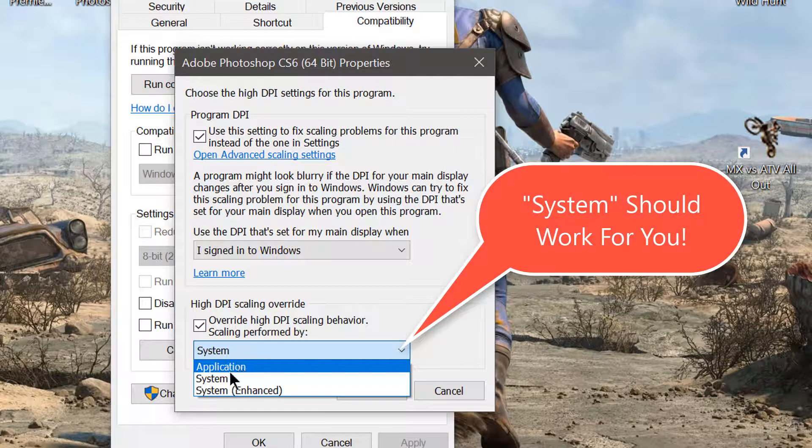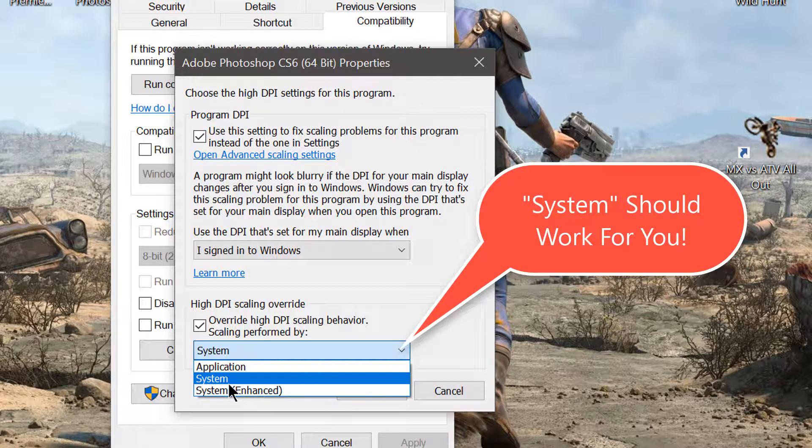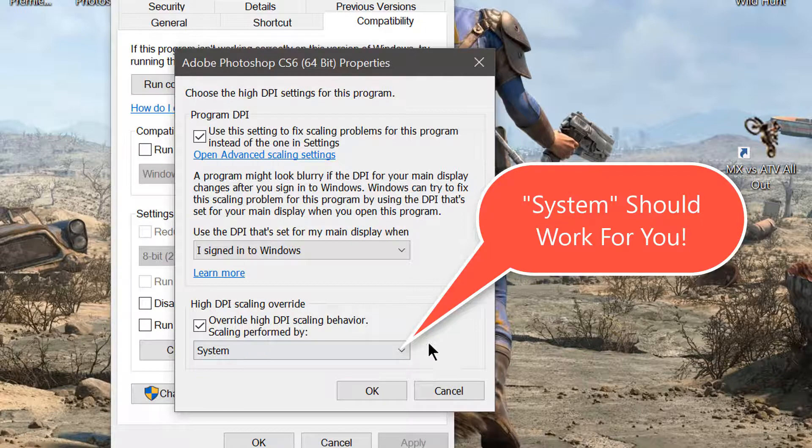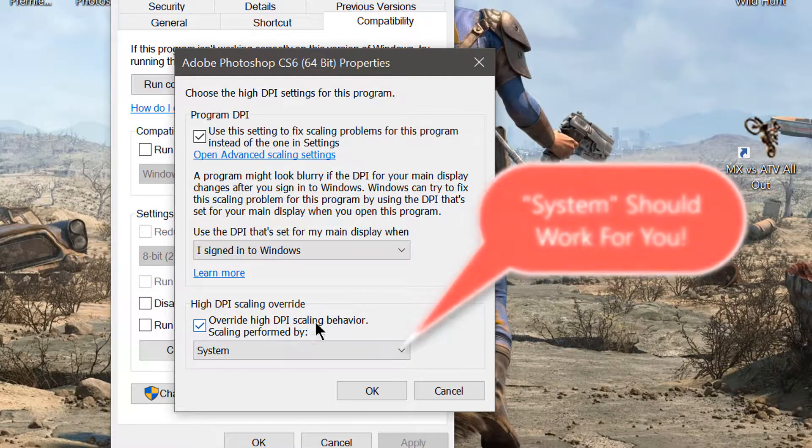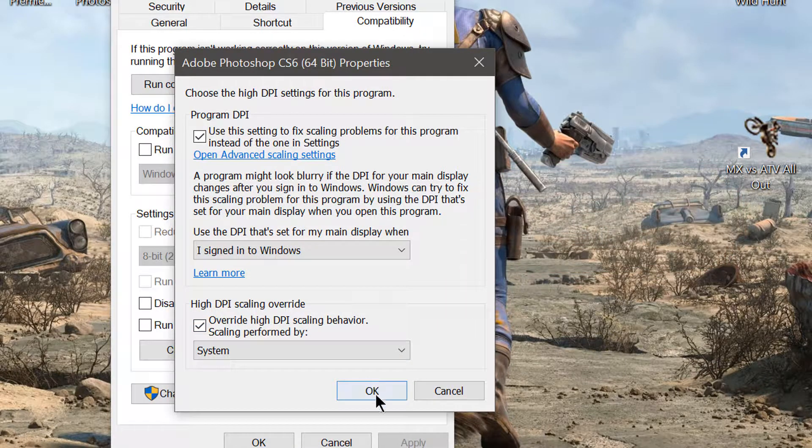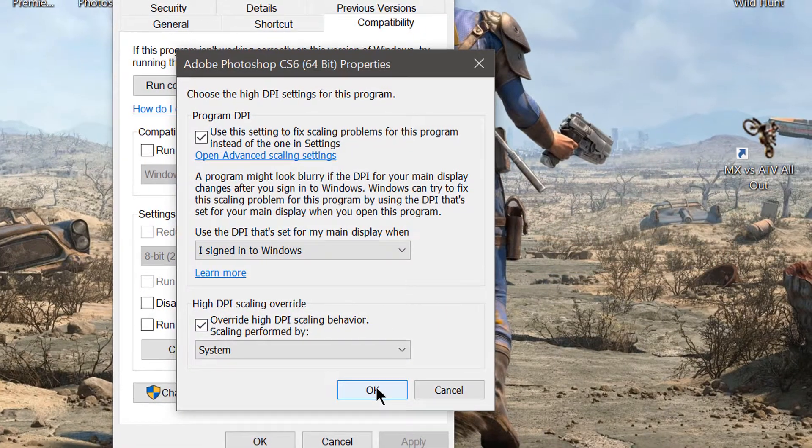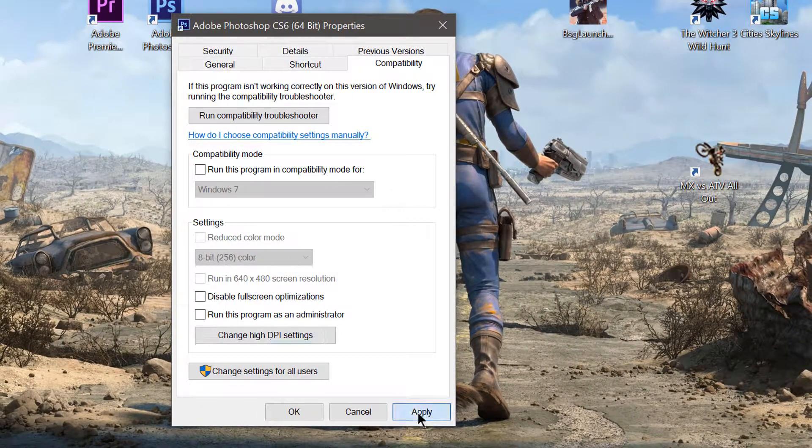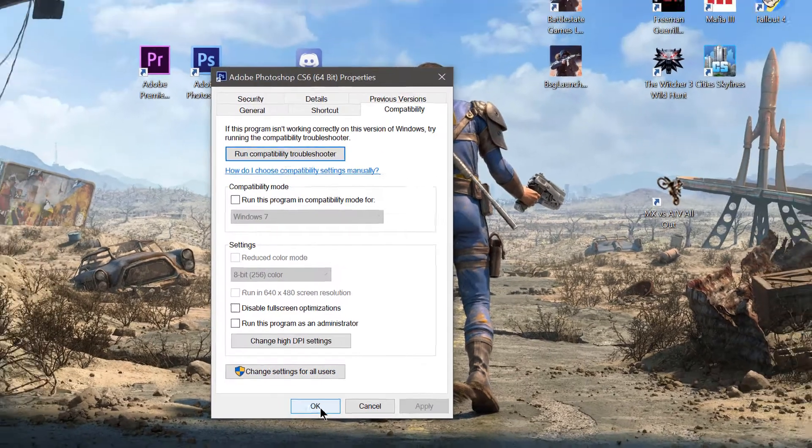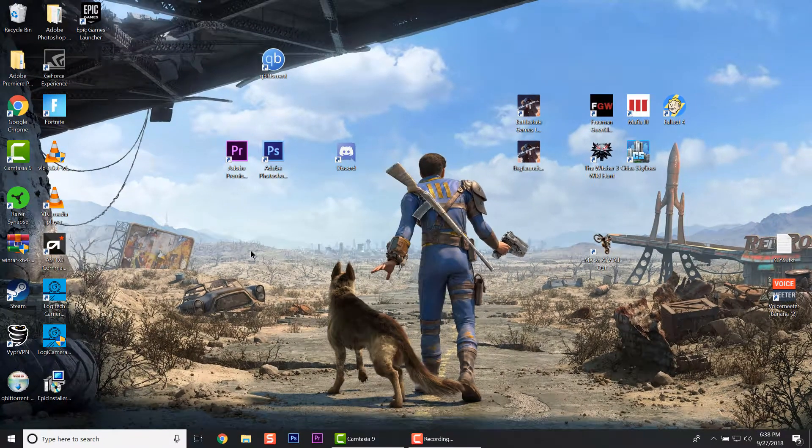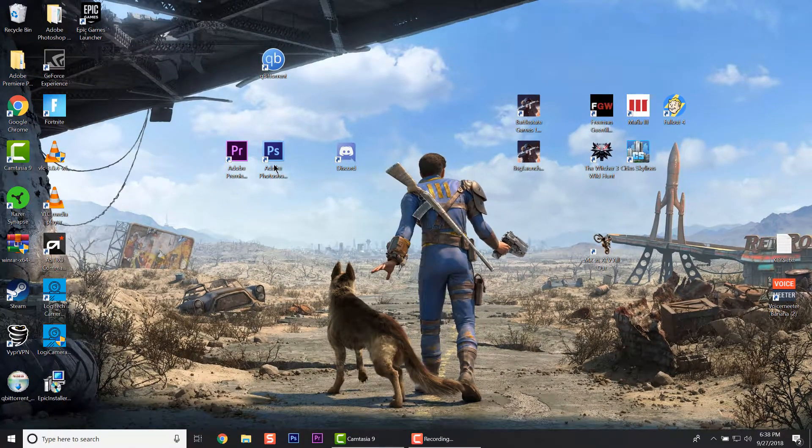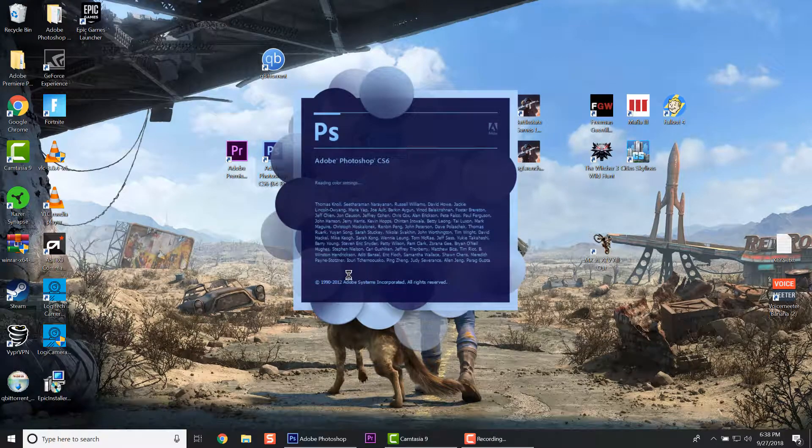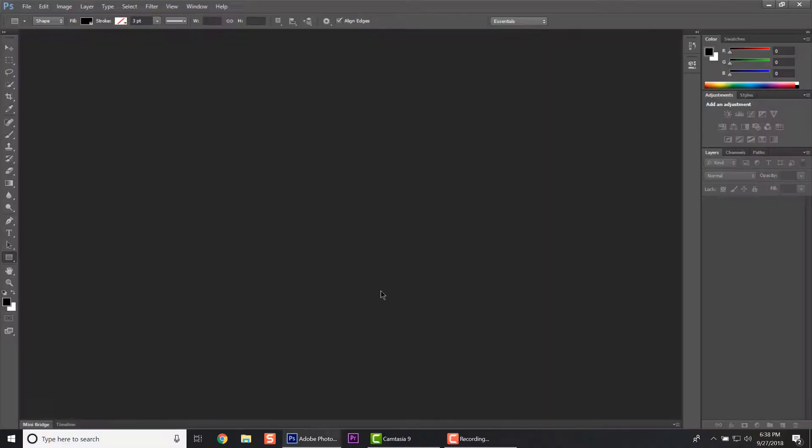Just go ahead and try them all, but System works for my situation. So I'm going to click System, OK, and Apply. Now click OK and let's open up Photoshop again. As you can see, it is properly scaled and that's the fix - super simple, super easy.